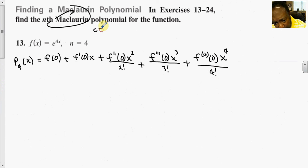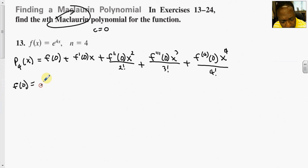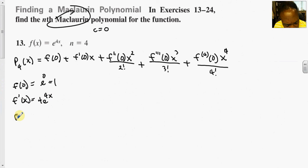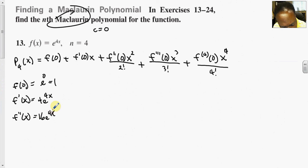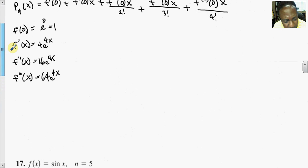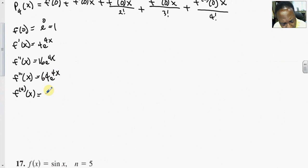Since we're using Maclaurin, c is set equal to 0. We evaluate f(0) for e^(4x), which gives us 1. Then f'(x) equals 4e^(4x), f''(x) equals 16e^(4x), f'''(x) equals 64e^(4x), and the fourth derivative equals 256e^(4x).